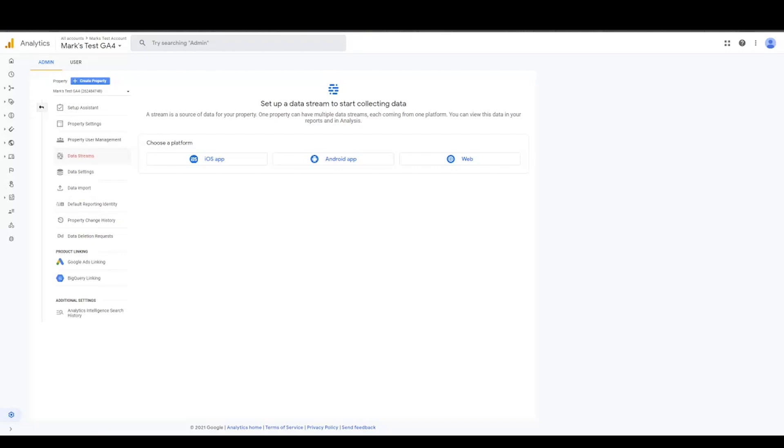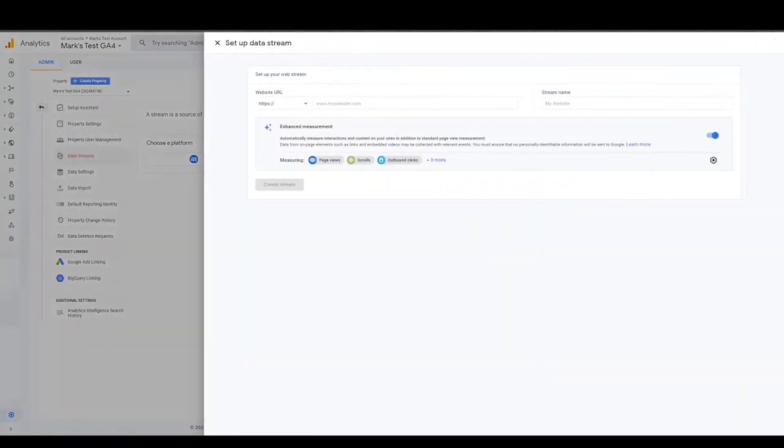So for our situation, we're not using an iOS or an Android app. We're doing just web tracking. You would just create web.